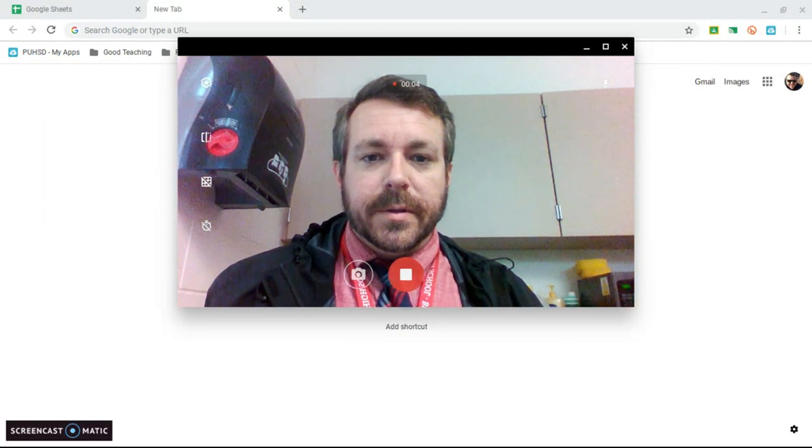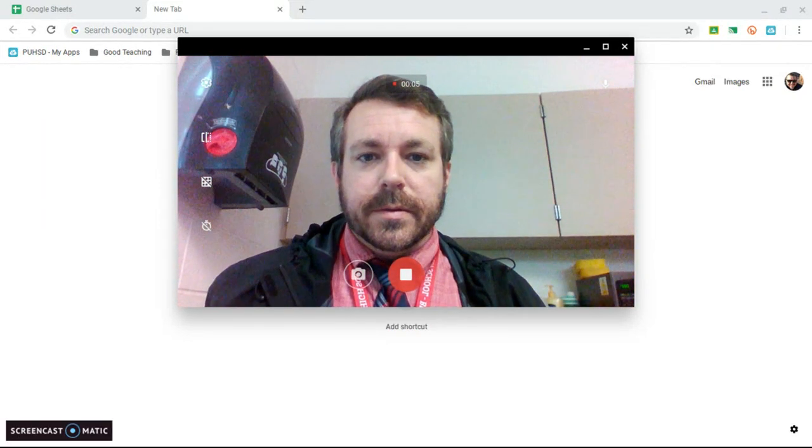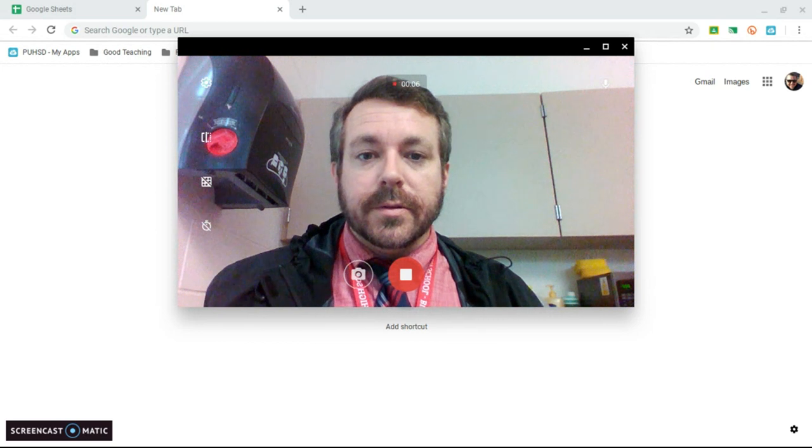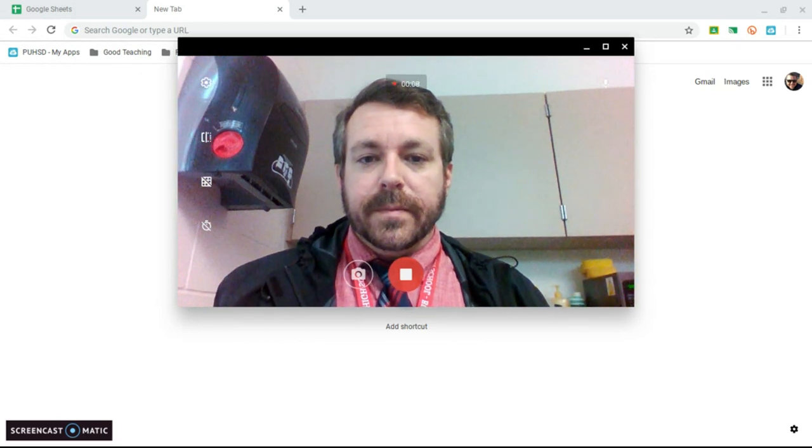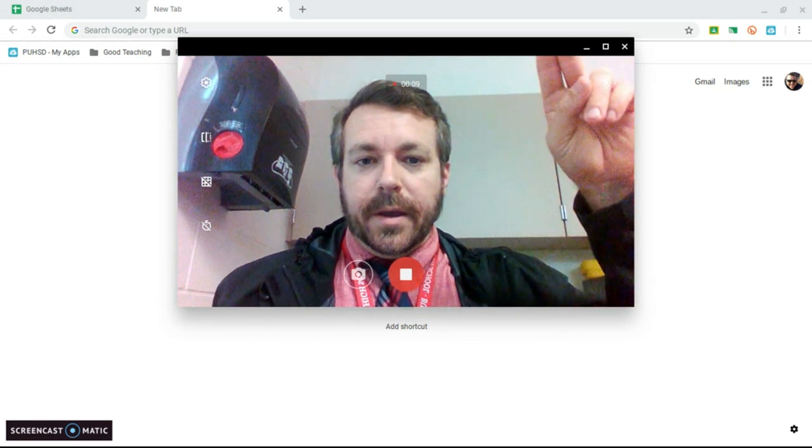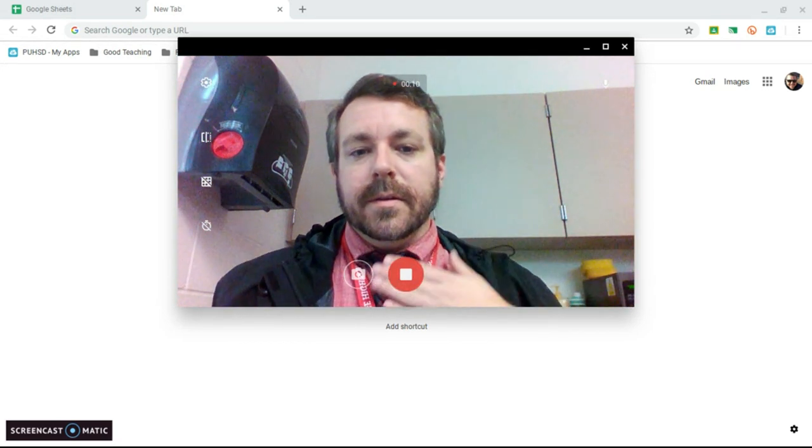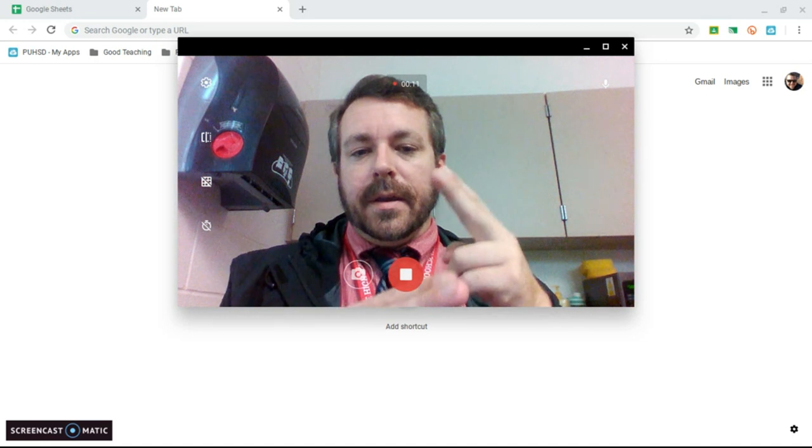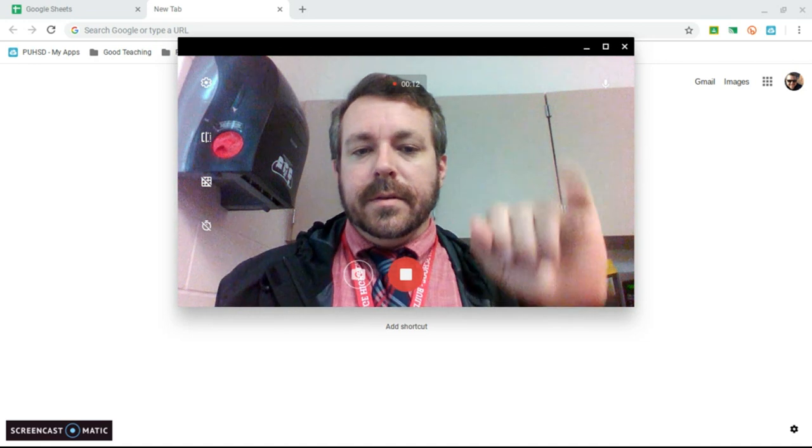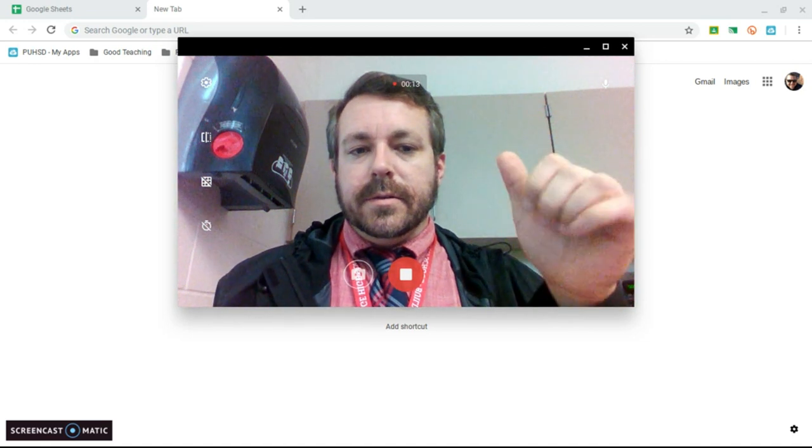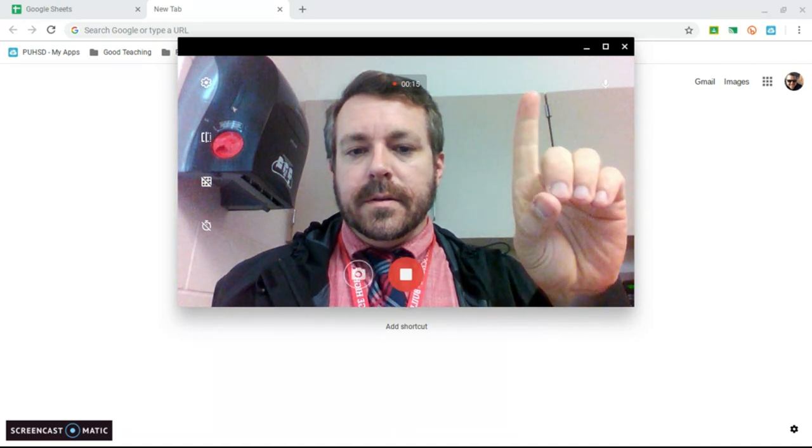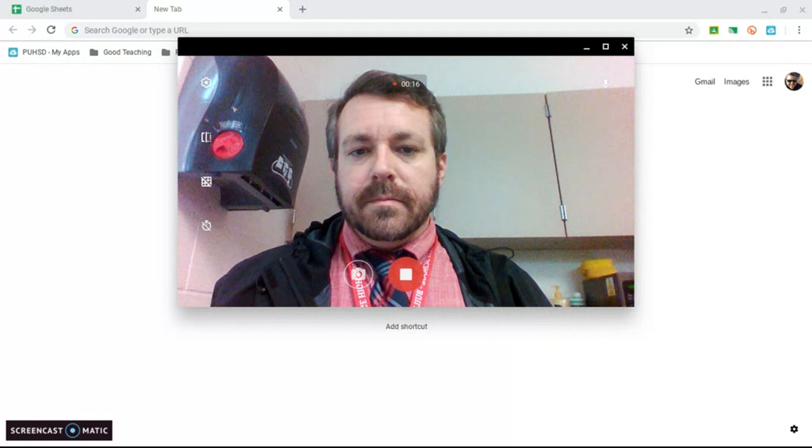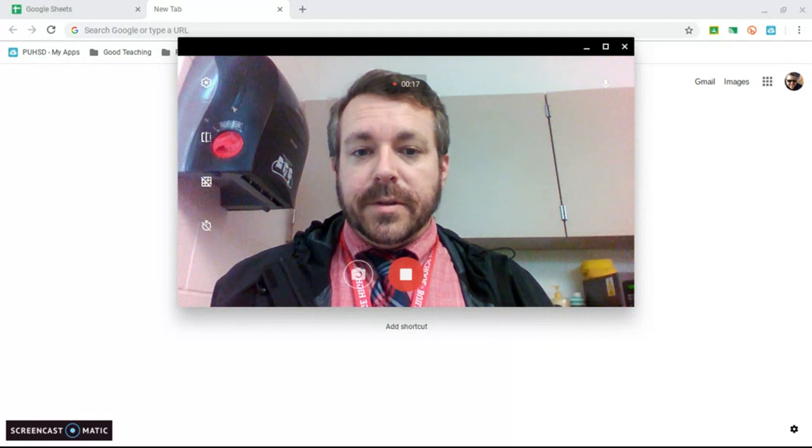I'm going to attempt to sign or use sign language for my name. Hi my name is Jed. That's all I'm going to do.